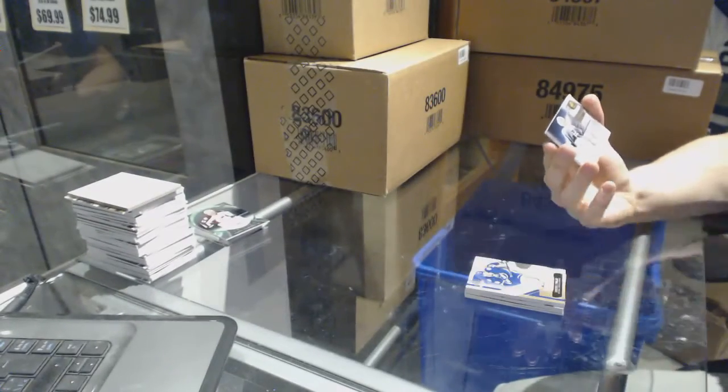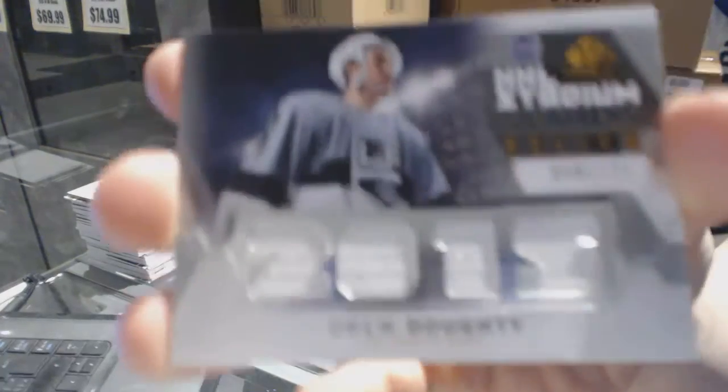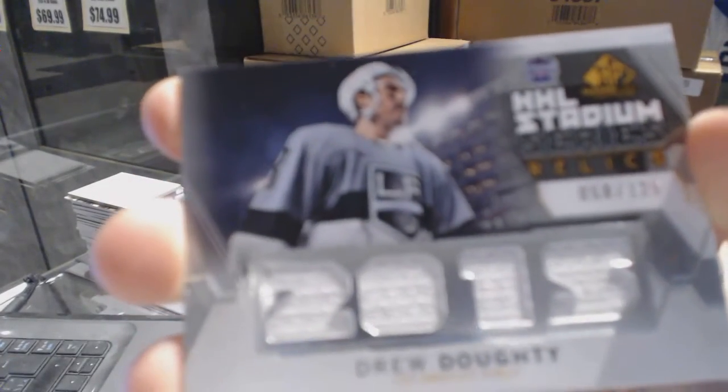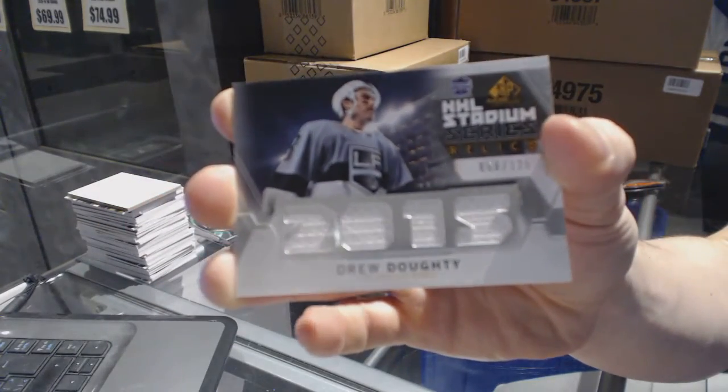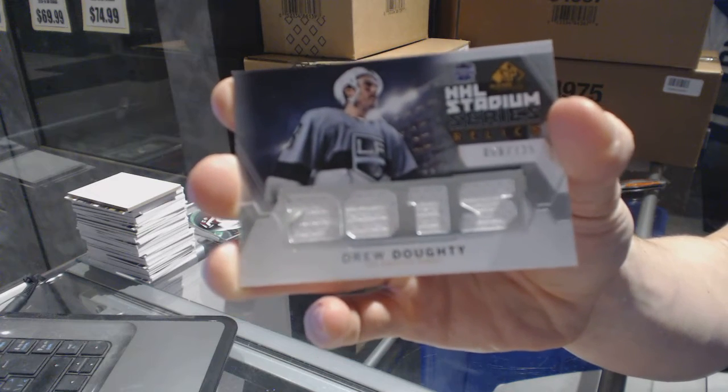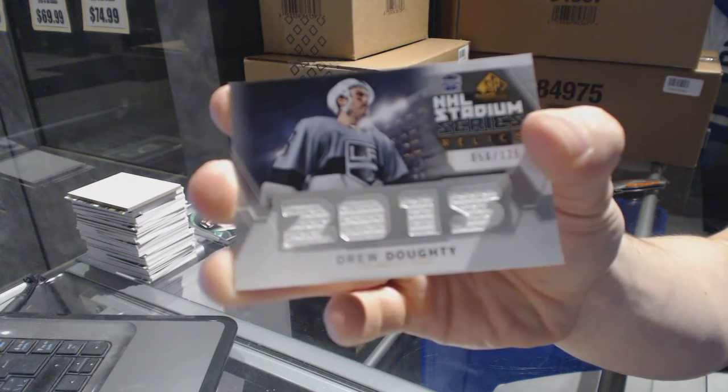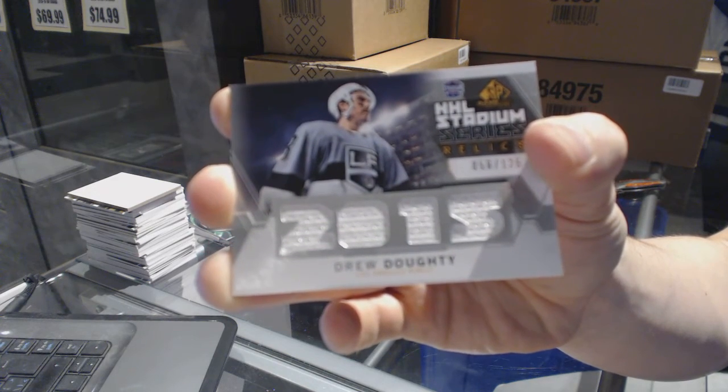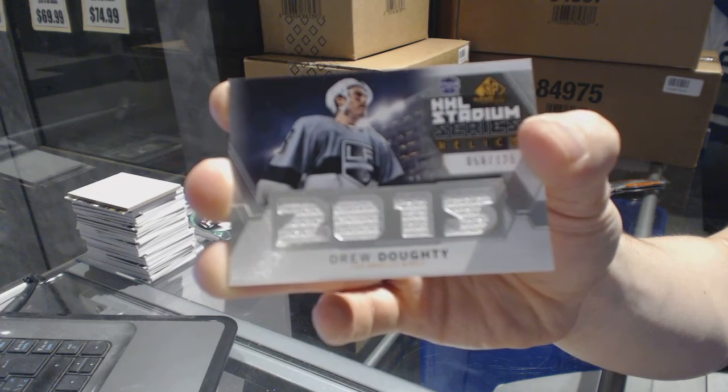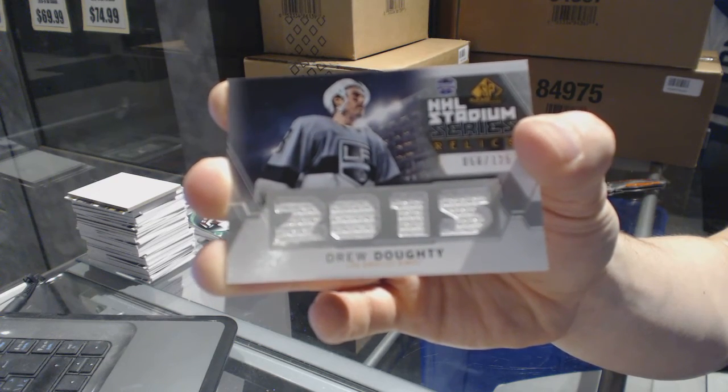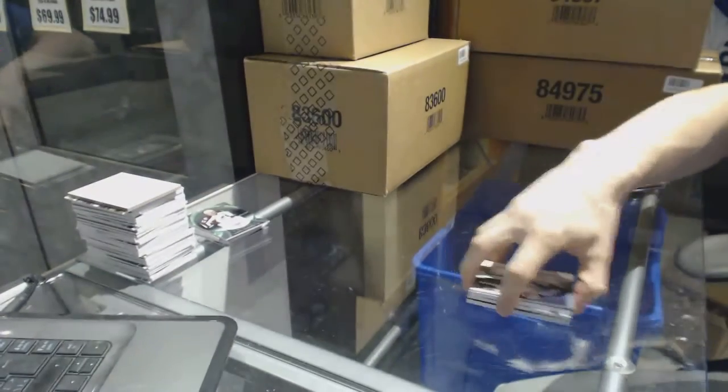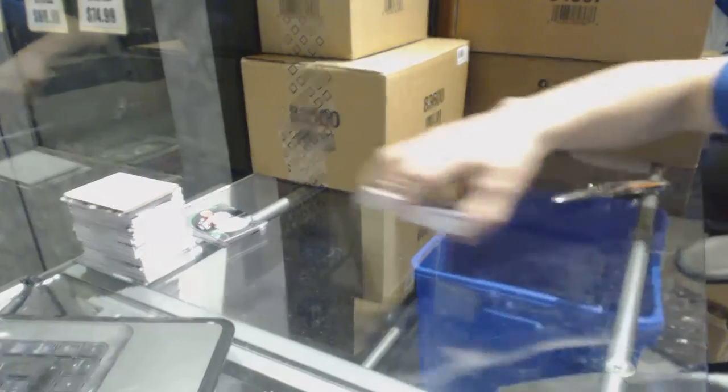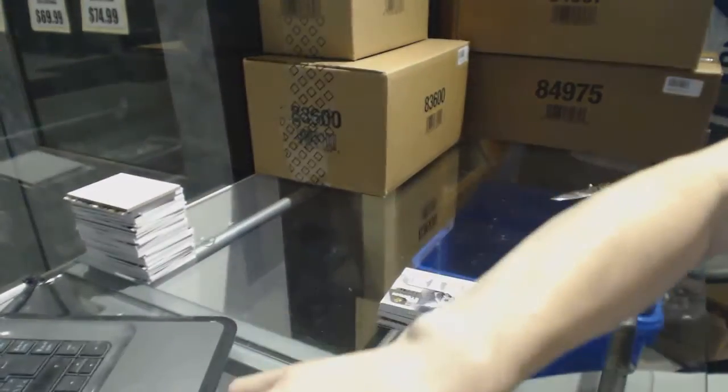And a Stadium Series Fabrics numbered to 125, Drew Doughty. So, there we go.